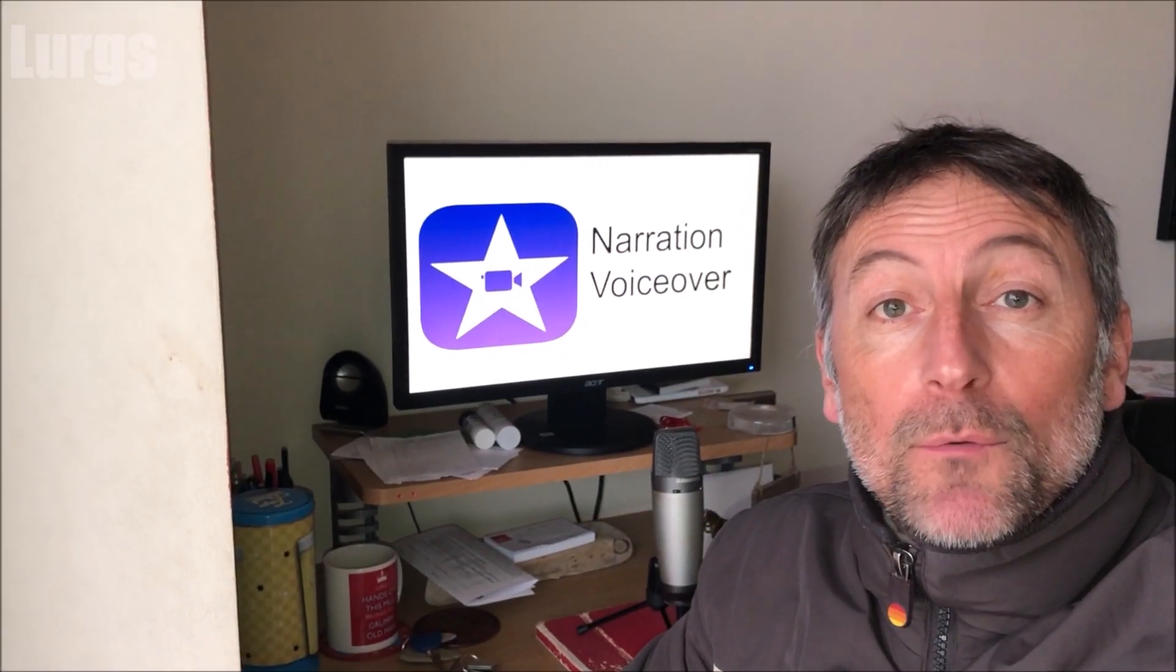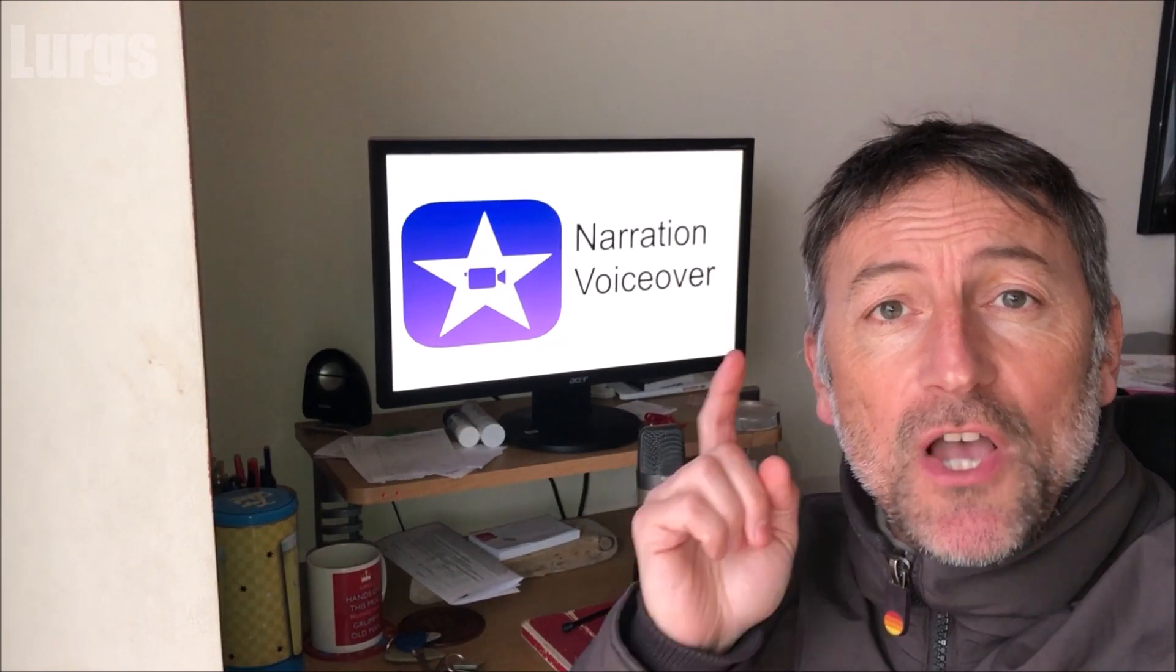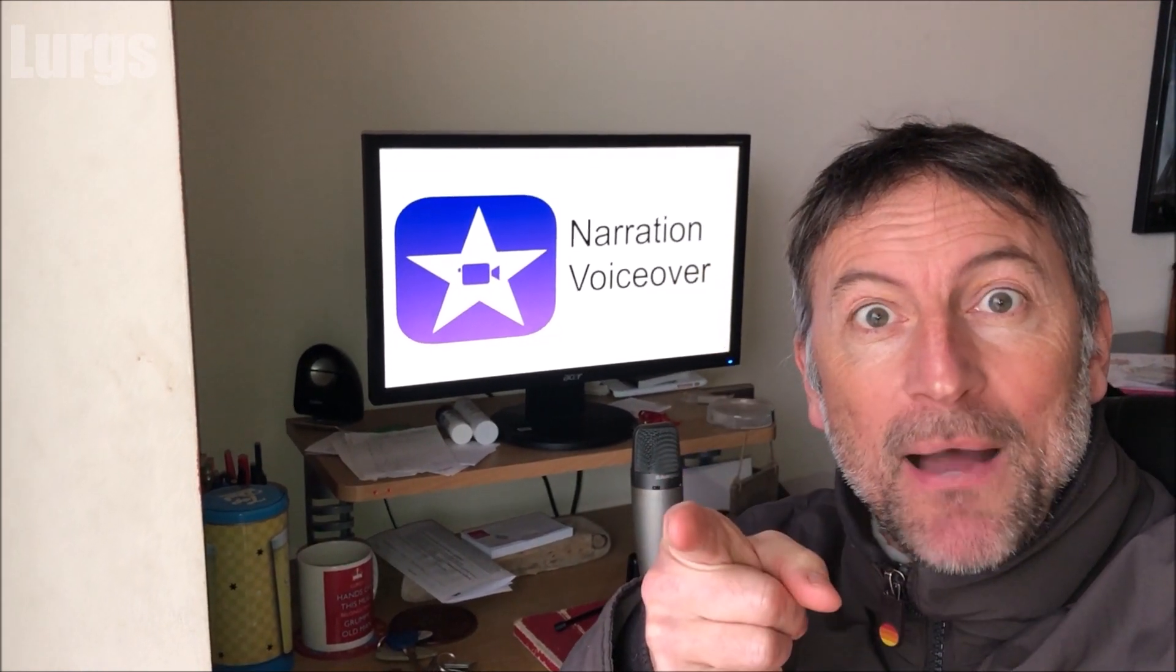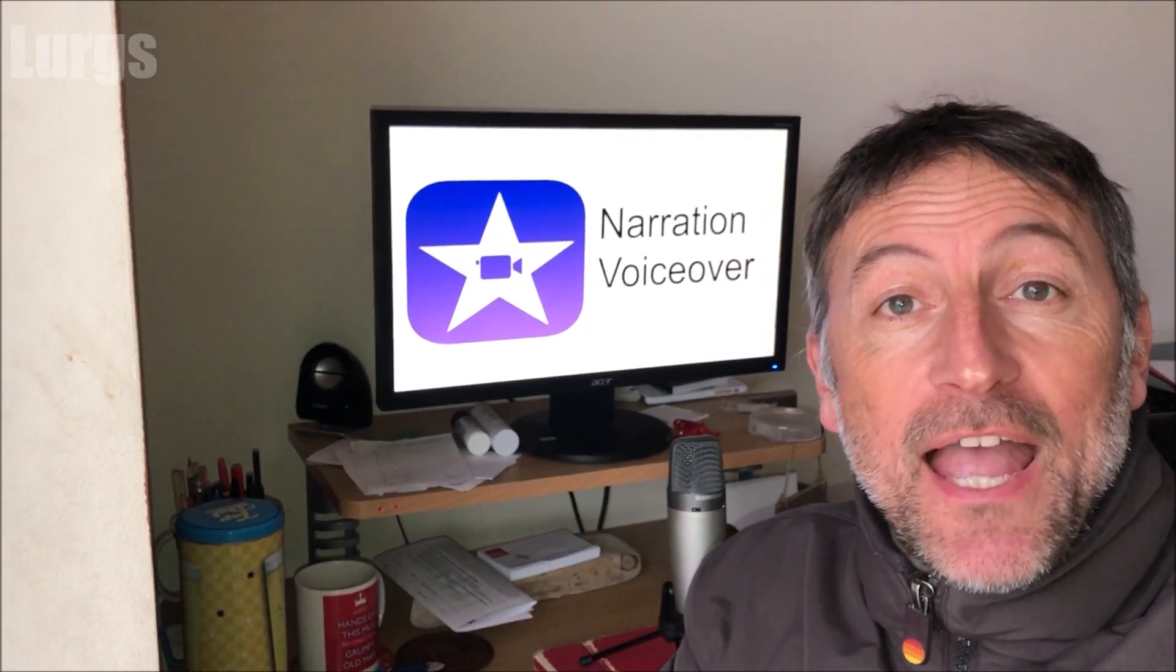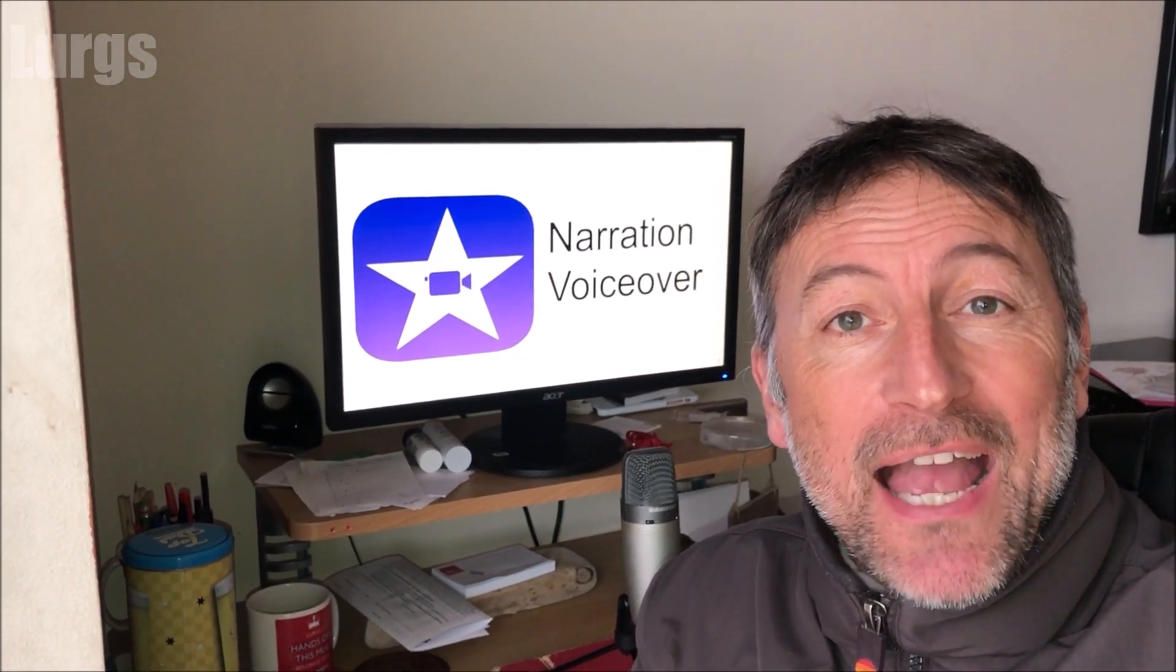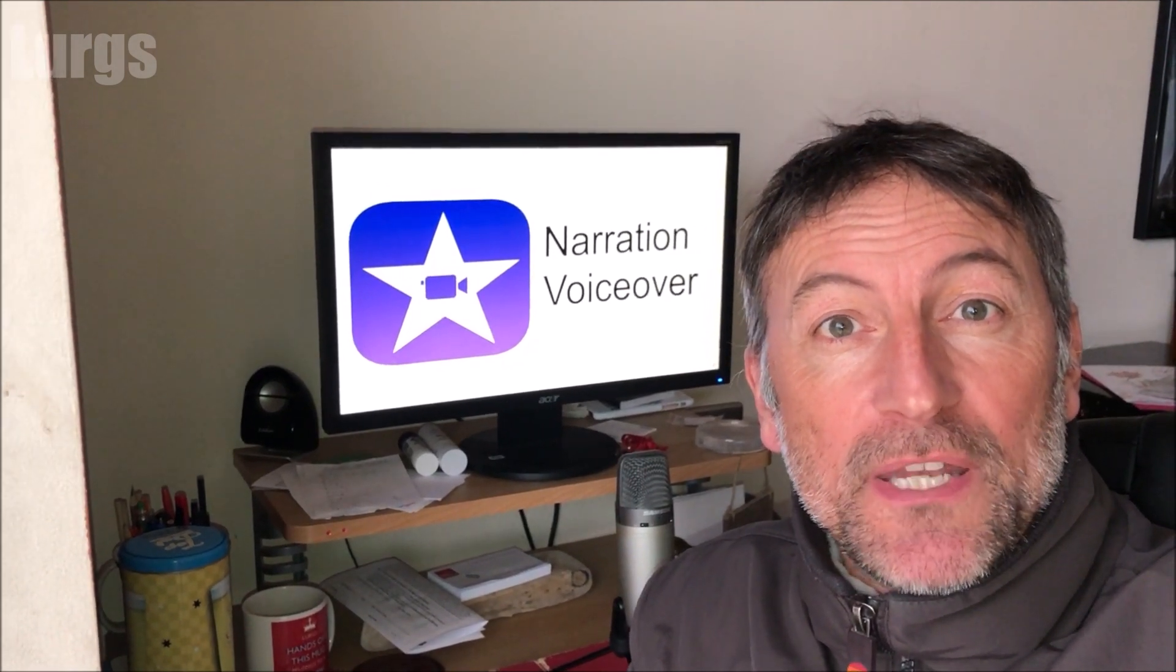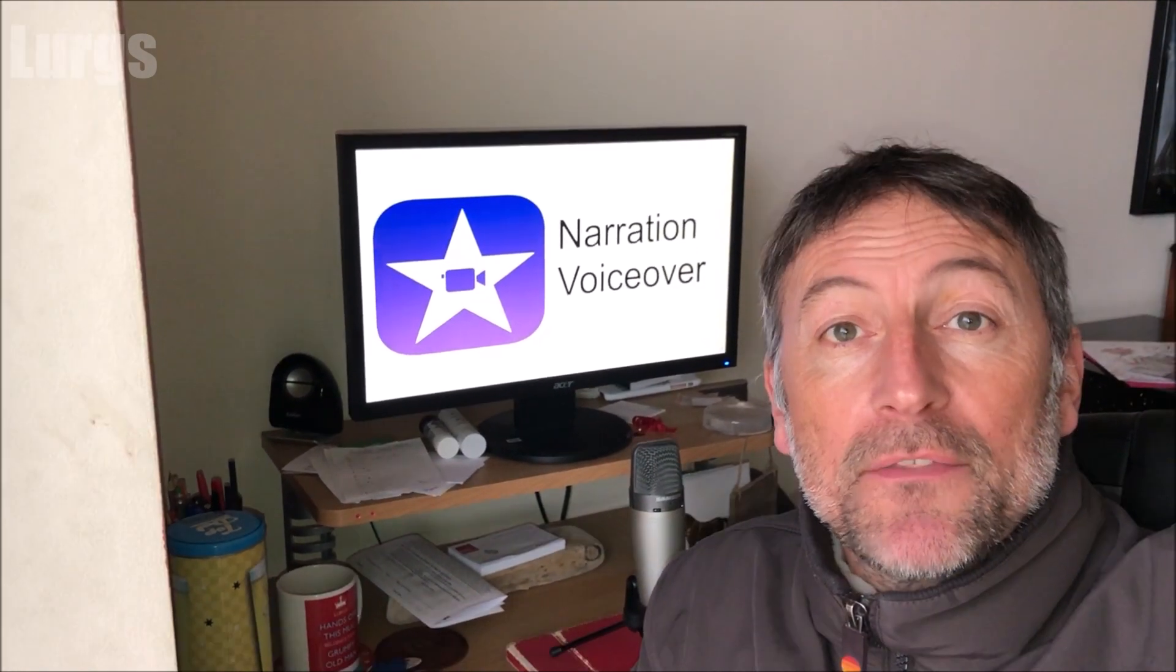Hello everybody, it's Lurgs here. Welcome to my channel. I'm here to save you time and money, and today it's iOS iMovie - how to do a voiceover on your video clips.